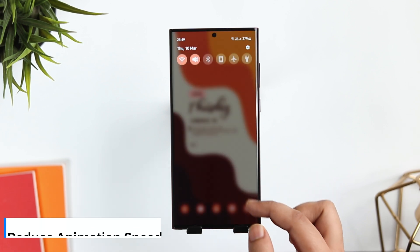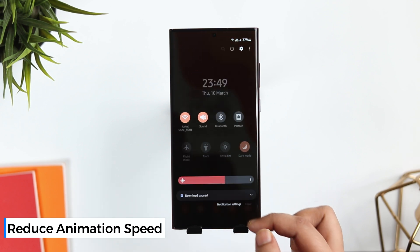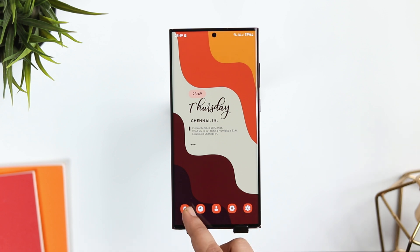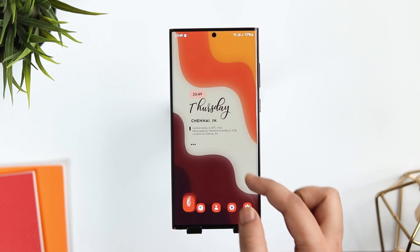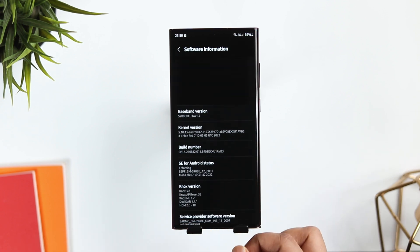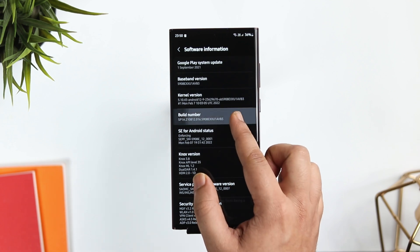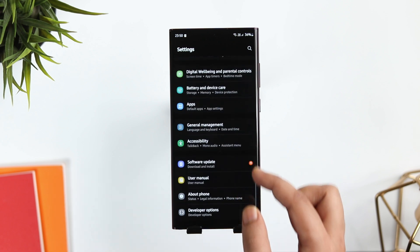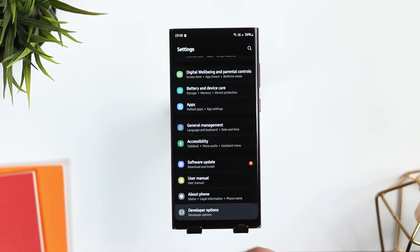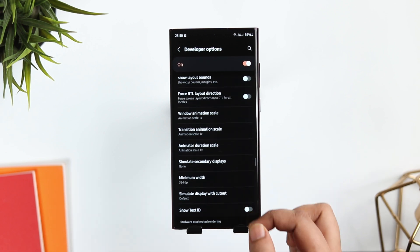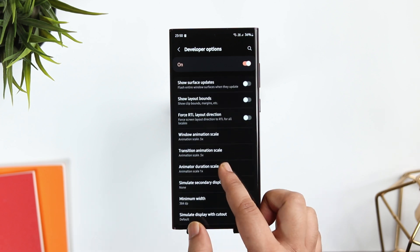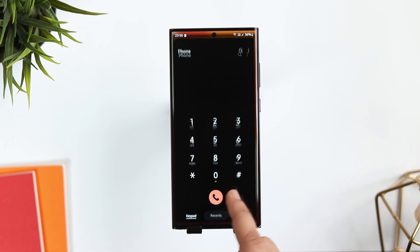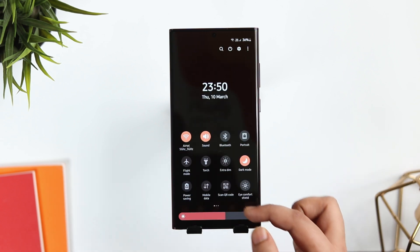Samsung One UI has some beautiful animations, but at the same time it feels quite slow. So whenever I get a Samsung phone, I always reduce the animation scale. Just go to Settings, About Phone, Software Information, and tap on the build number 7 times. Now you will have Developer Options. Go inside and scroll down until you find animation scale. Reduce all 3 by 0.5. Once you are done, you will have a much better experience and your phone will feel even faster.